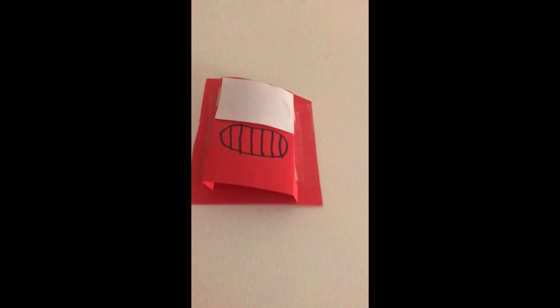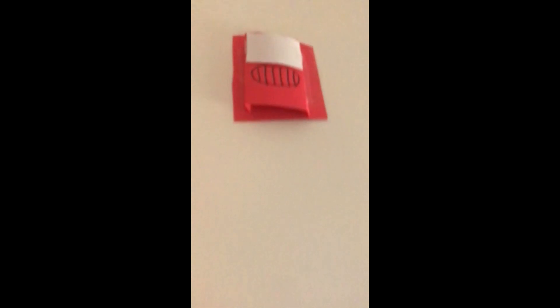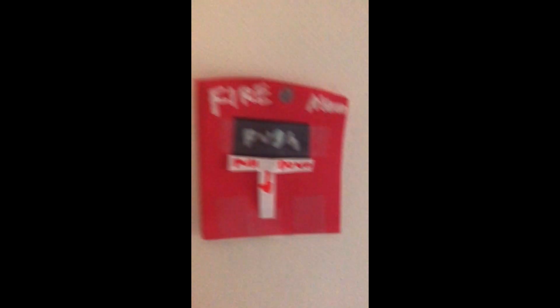Out in the hallway we got the same pull station and another horn strobe on high volume. I think we'll start out in here.